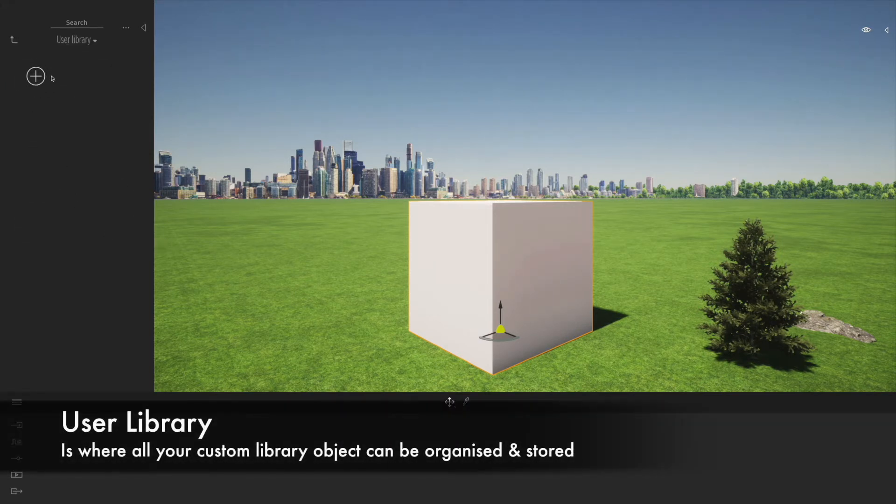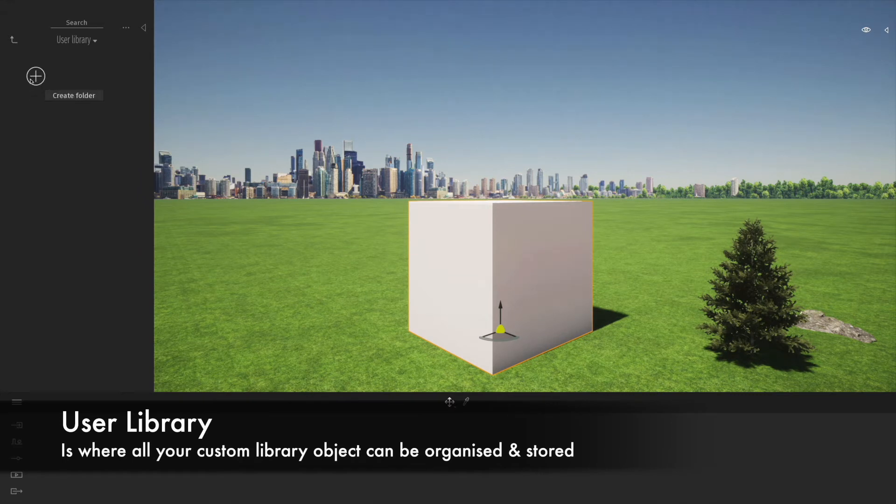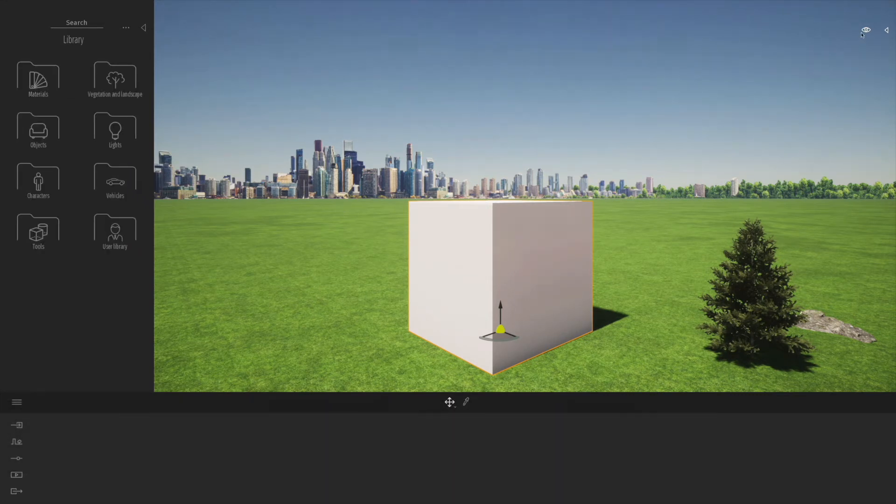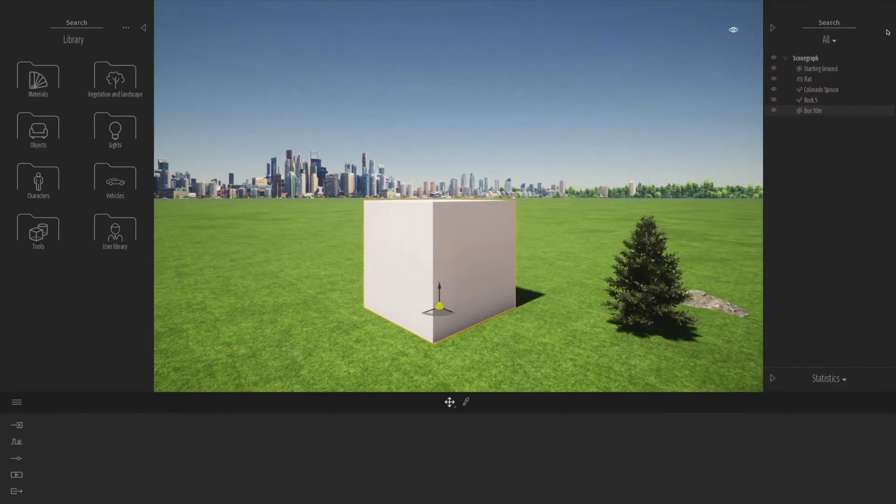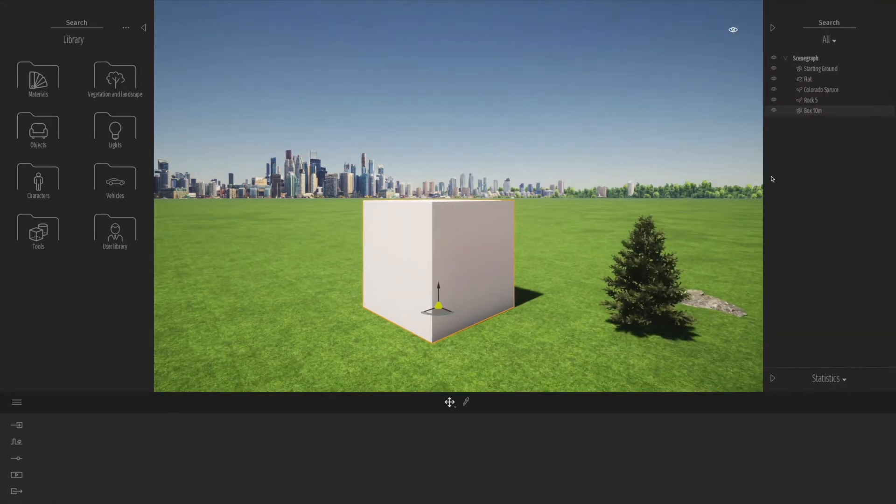Under the user library, at the moment there's nothing in there because this is a fresh install of Twinmotion, but we will show you how to make your own custom objects and put them into the user library.